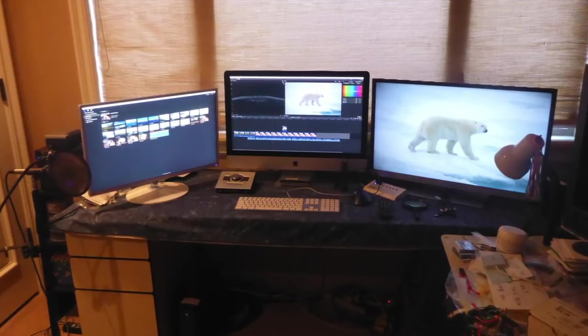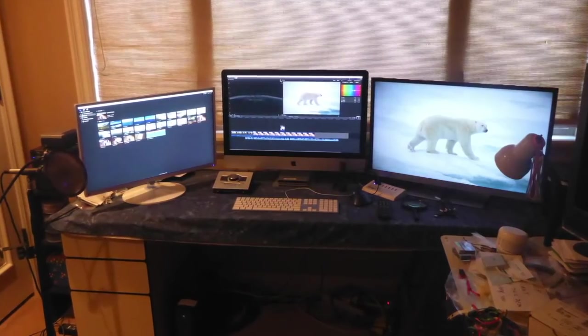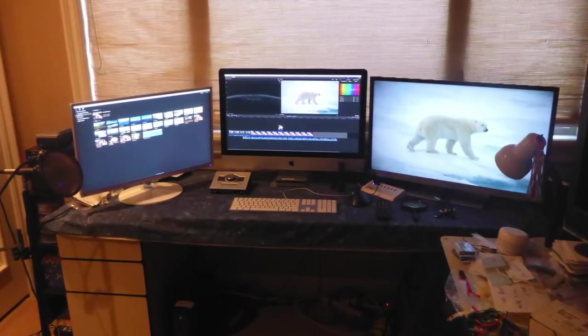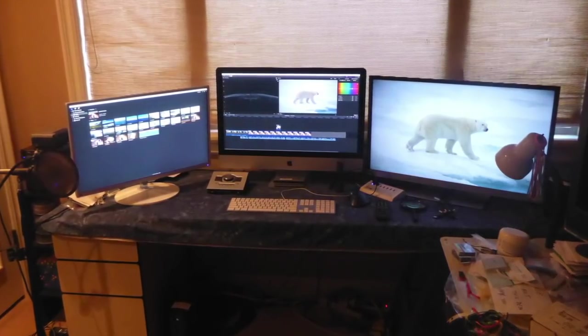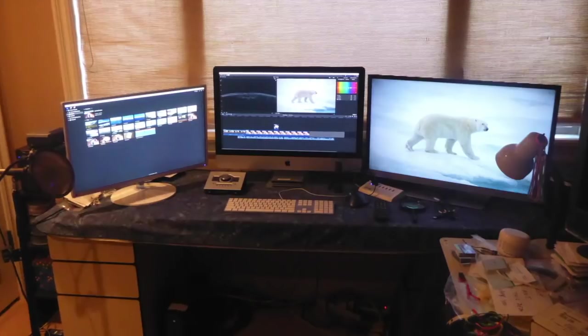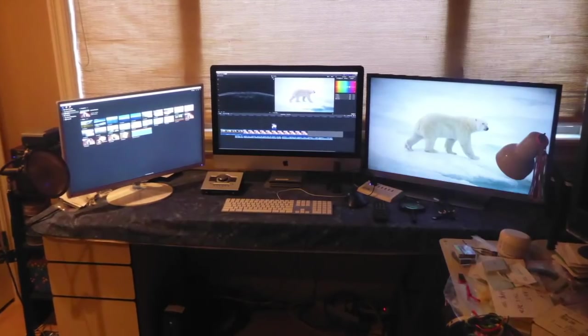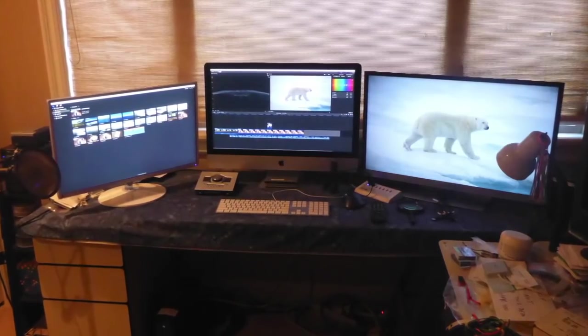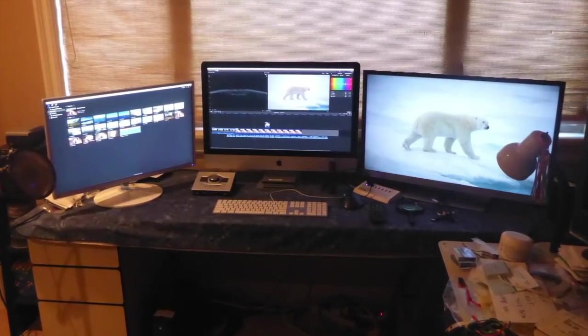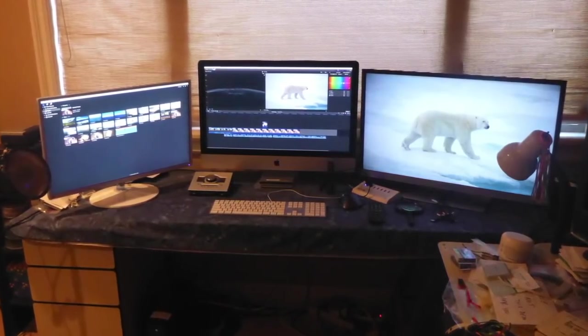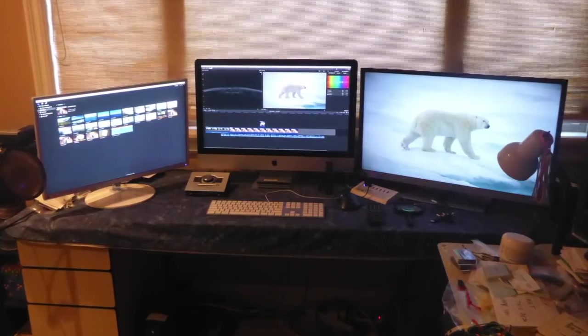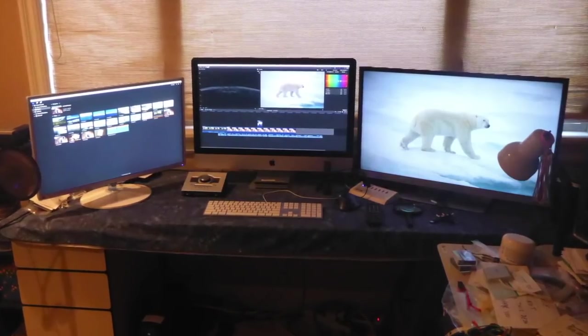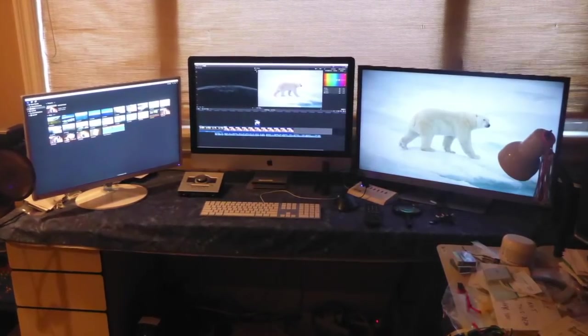I use three screens, with the raw clips in the browser window on one screen, the editing program on the iMac, and the main player window on a flat panel TV to the right.